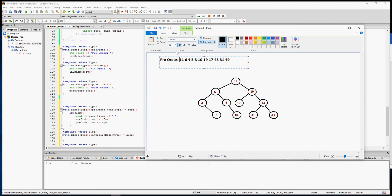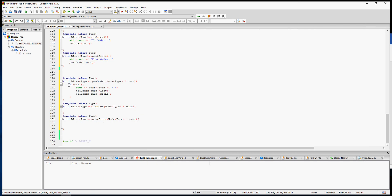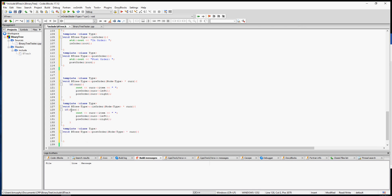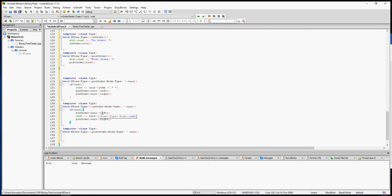Next, we are going to do an in-order traversal of the tree. That prints out the left first, then the node, then the right. All we have to do is change the order — move the cout statement so it prints between the left and right recursive calls. This should theoretically print out in order because everything to the left is smaller and everything to the right is larger.